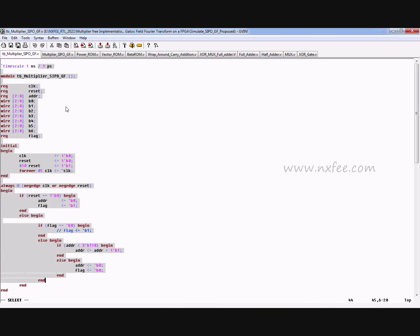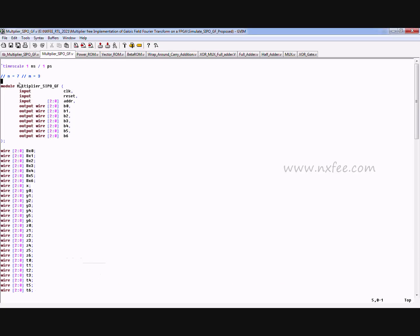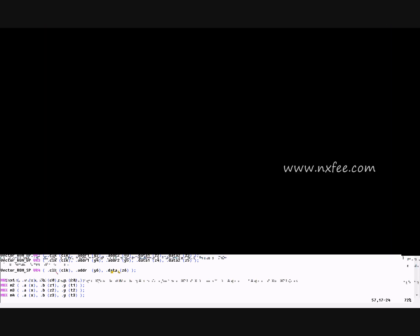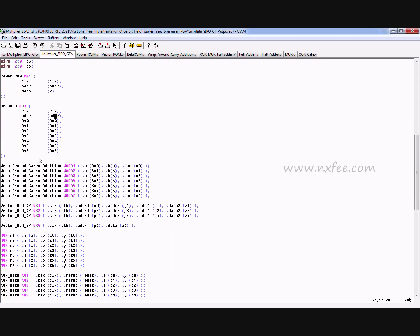The final output is b0, b1, b2, b3, up to b(n-1). The same architecture is implemented in Verilog HDL. The testbench uses clock, reset, and address inputs for ak to generate the power ROM and beta ROM. The output is b0 to b6. The power ROM and beta ROM generate data from addresses, which feeds into the wrap-around carry additions, vector ROM, multiplexer, and XOR gate.